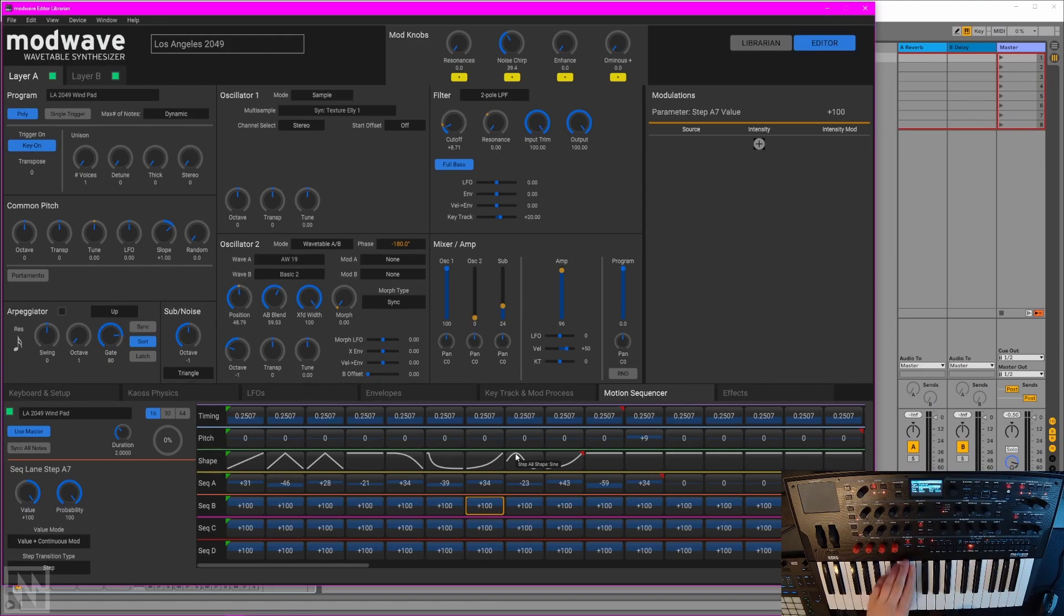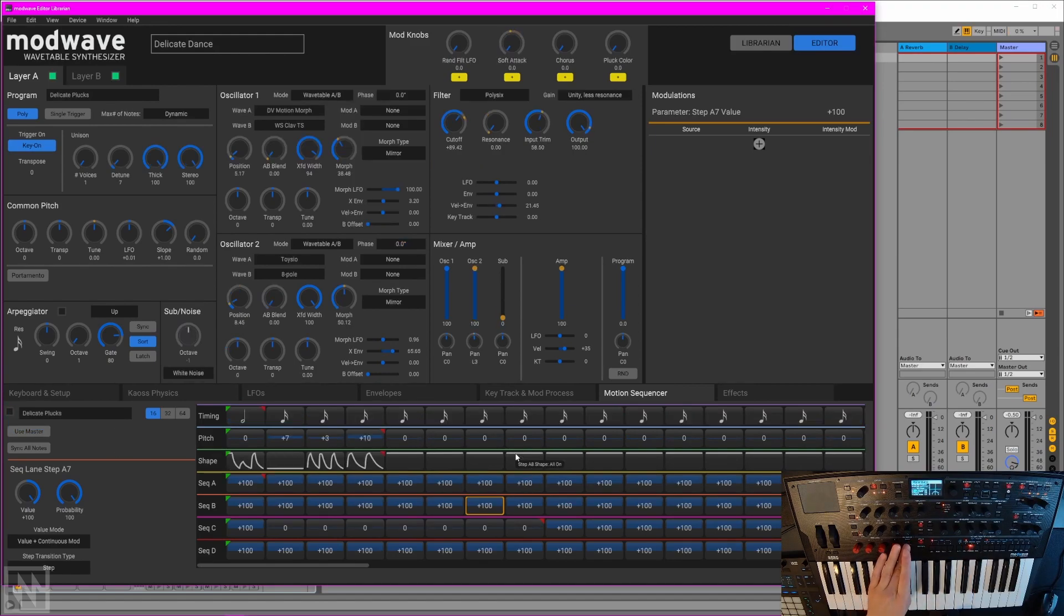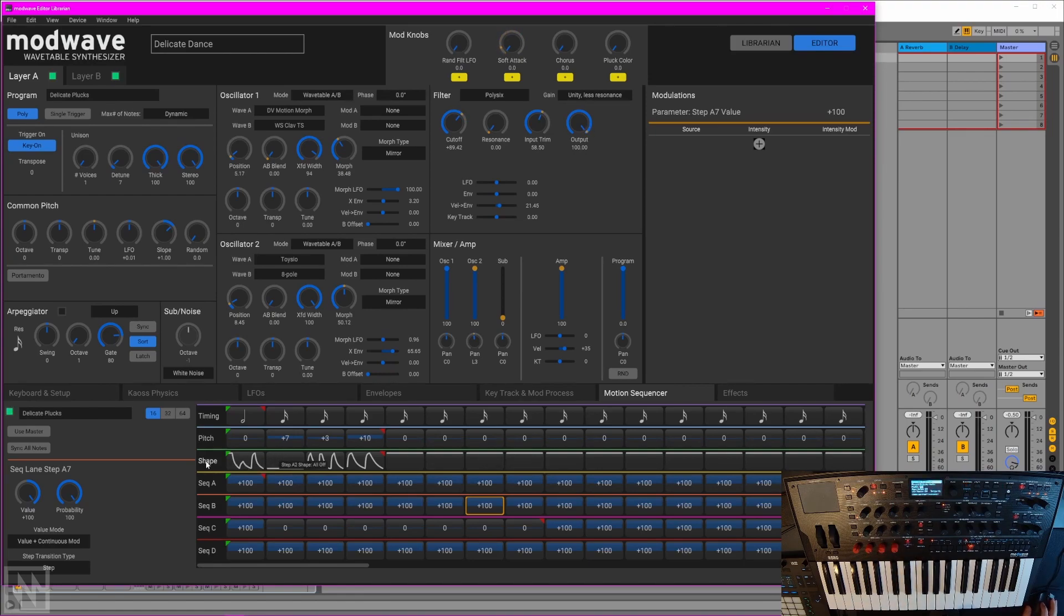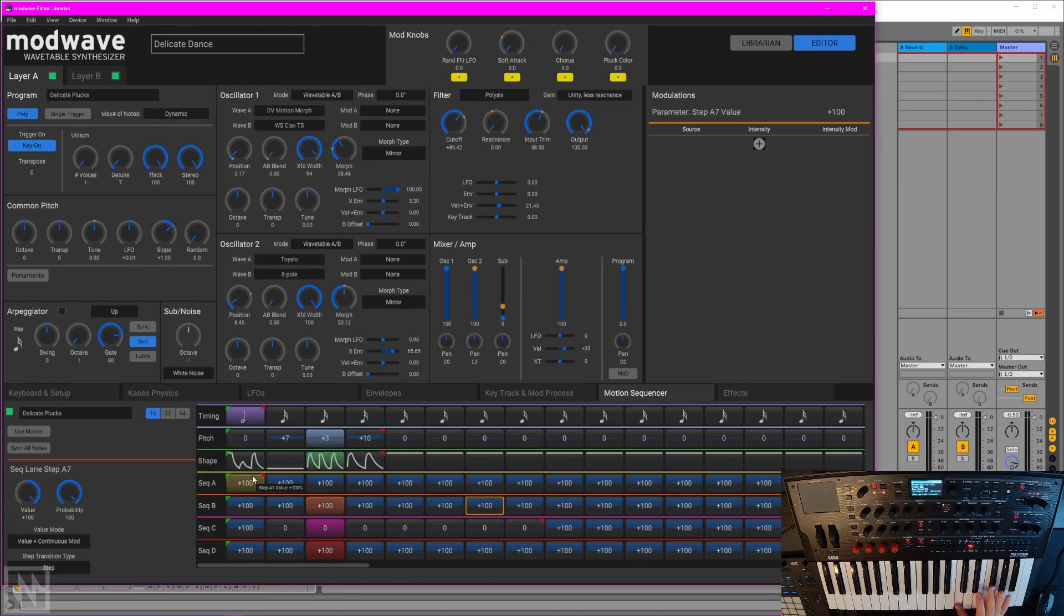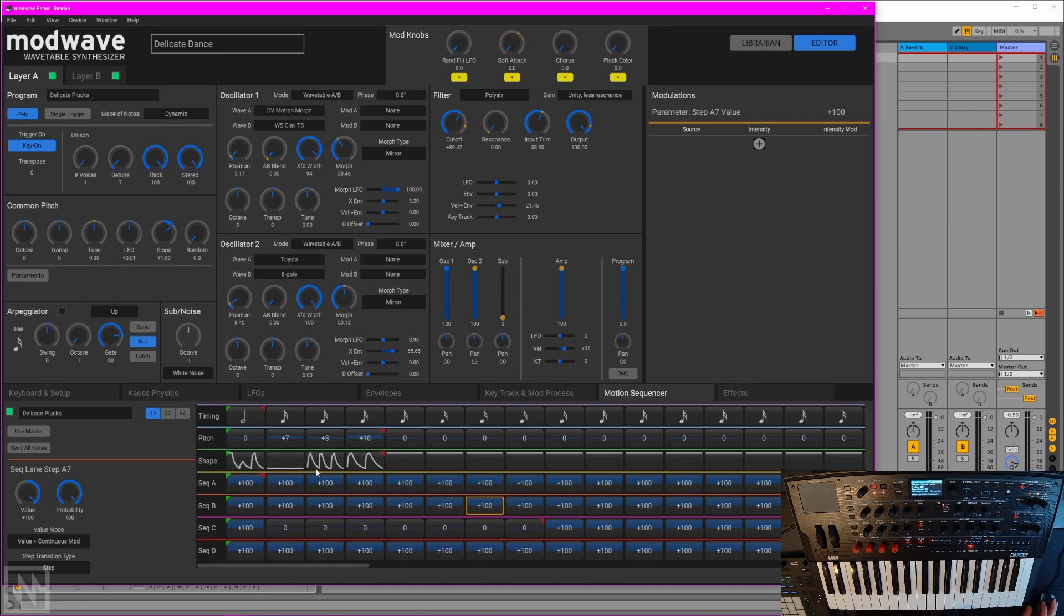I'm just going to load up a preset which has a bit of motion sequencing going on. As I play a note, you'll be able to really easily hear and visually see what's happening with the shape lane. We'll get that sort of ominous wobble at the beginning, then a static line, then two kind of rhythmic shapes at the end.